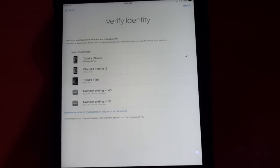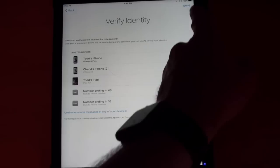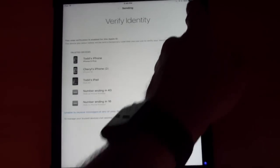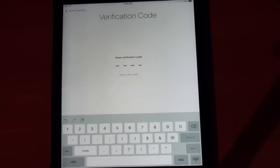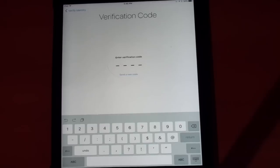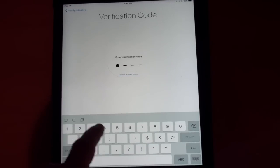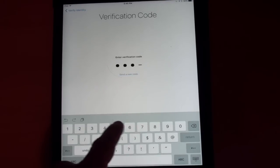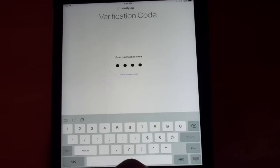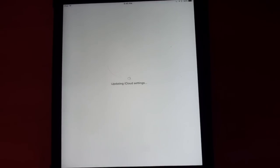I'm just going to go ahead and do that. I'm going to leave it where it's at. I'm going to tap send. Then, I need to put in that code. Once I've put that code in there, I'm verifying my identity. Now it's going to go ahead and update my iCloud settings to make sure everything's good there.